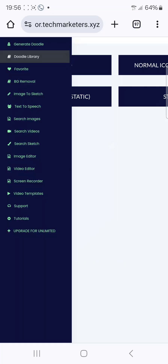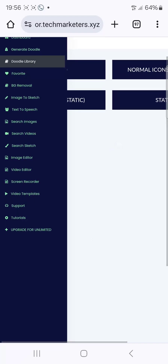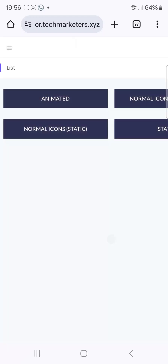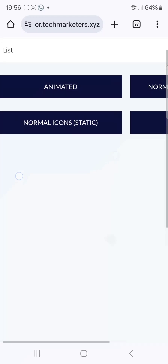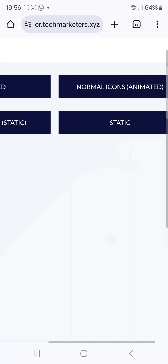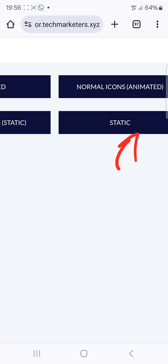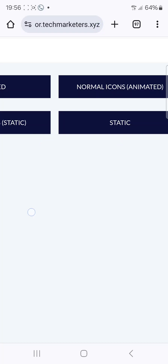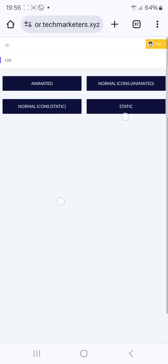You can also check the normal icon static option and check static icons. Just exploit and check them out.